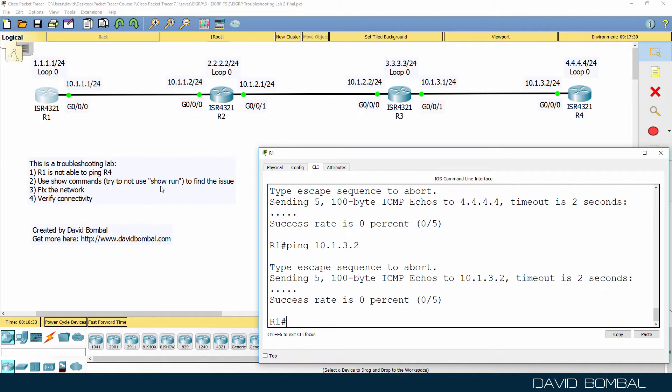So again, try and troubleshoot the issues in this network, fix the network, and verify connectivity between Router 1 and Router 4 without using show run or show start.